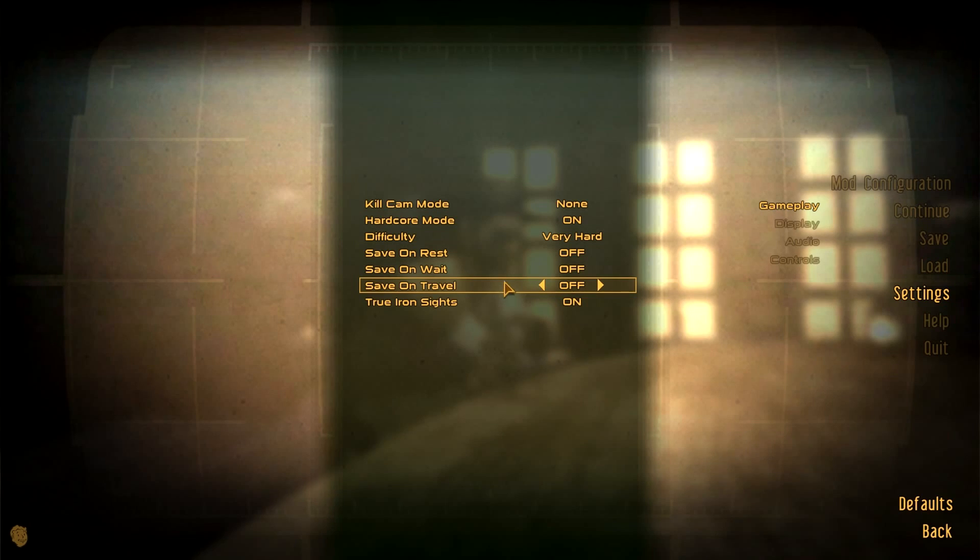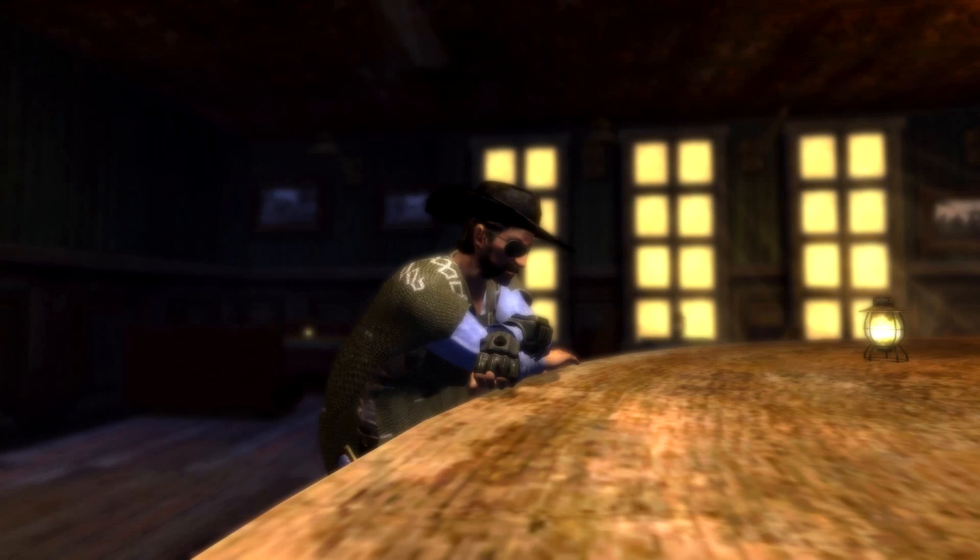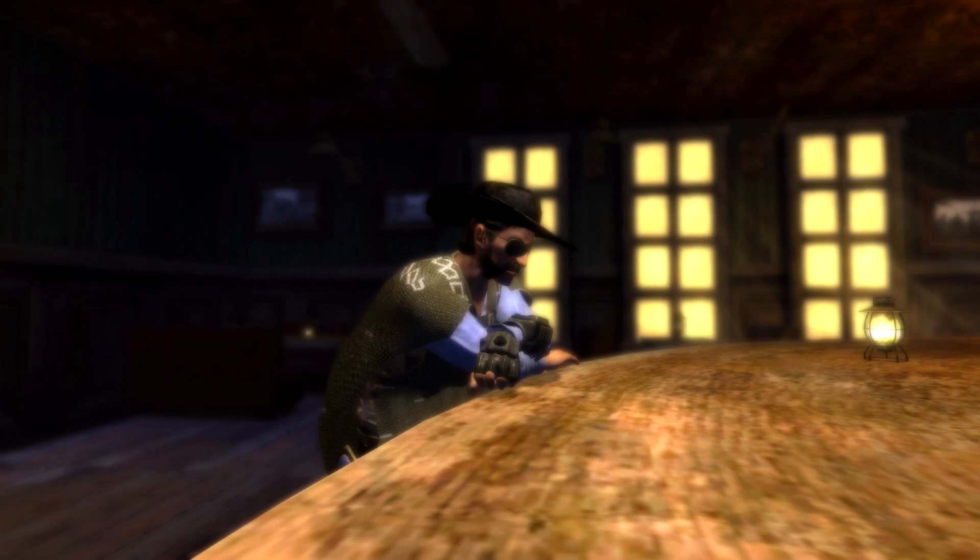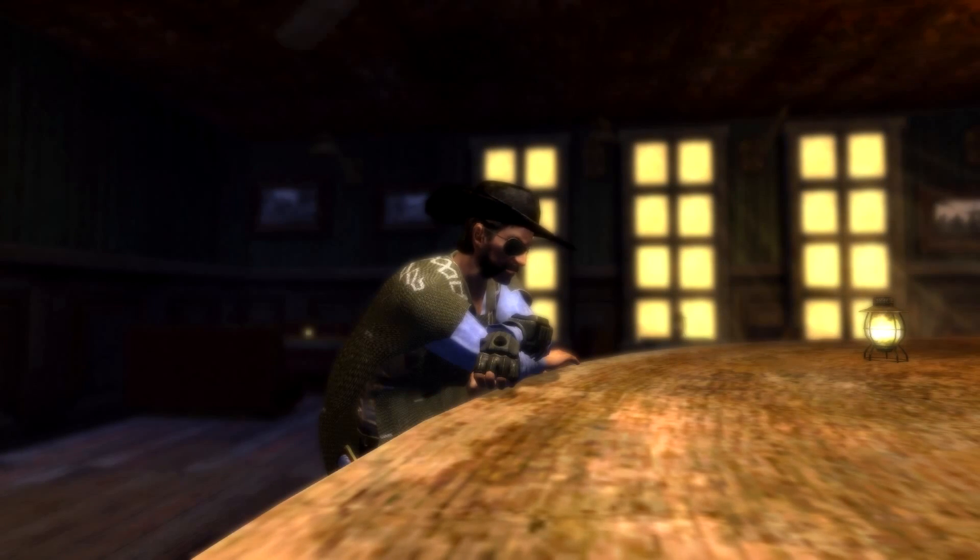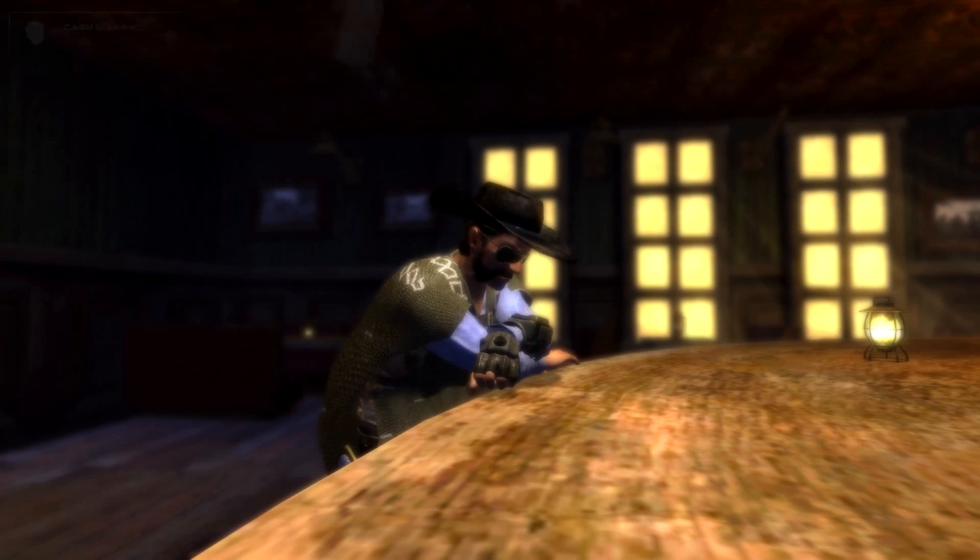And obviously if you don't want to constantly have to save manually all the time, you would like some other method to quicksave and to autosave. And that brings up a great mod called CASM.